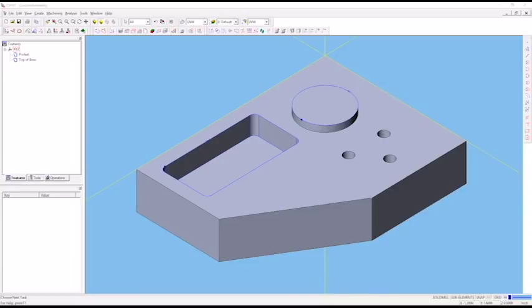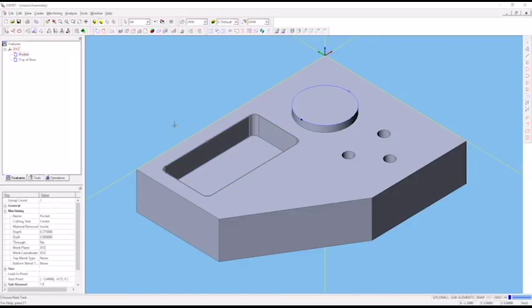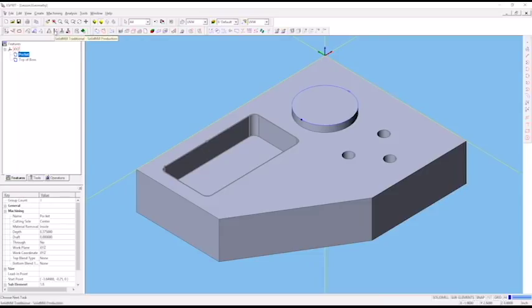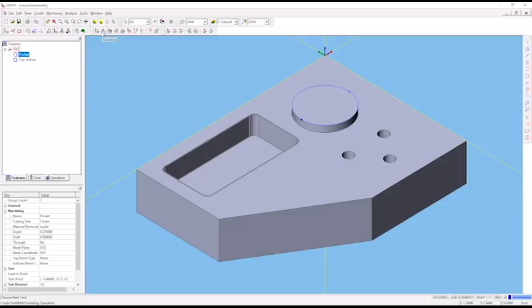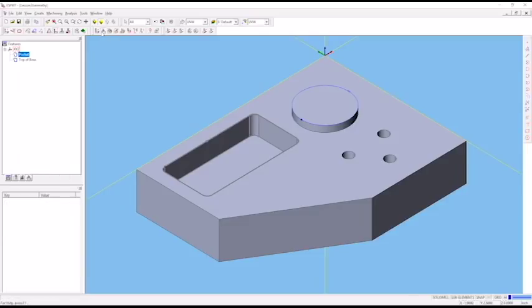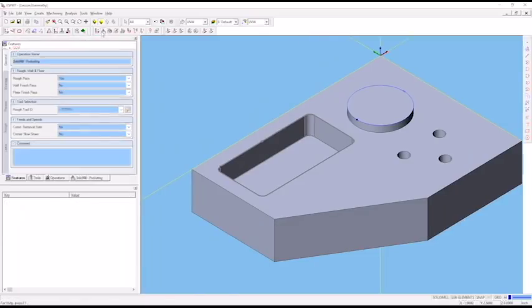Now that we've got our chain features created and named, we're going to create our first cutting operation - a pocketing operation in our pocket. First, select the pocket chain either down here or in the features toolbar. Turn on the solid mill traditional toolbar and select the pocketing operation. This will open up a pocketing tab inside our project manager.